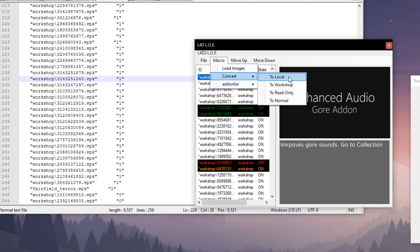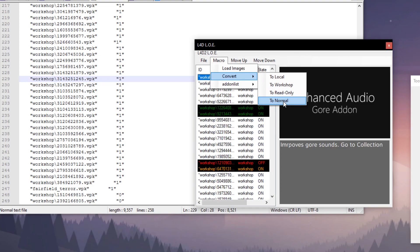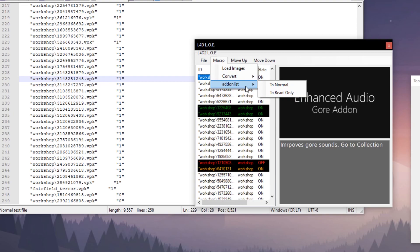Then if you want to, you can convert them back to workshop. To read-only will convert them to read-only, and to normal will convert them so they can be edited. But these two features are deprecated, not really that useful.